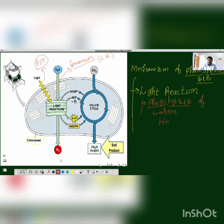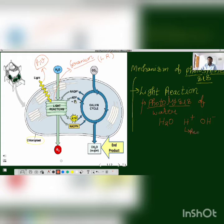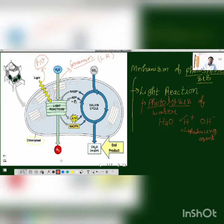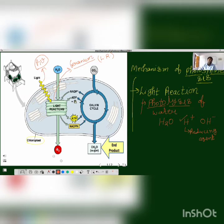When water is broken, H+ ions are released. H+ is used for reduction — it is a reducing agent responsible for reduction. Plants need H+, and to get H+, water serves as the substrate. That is why water is considered a raw material. The oxygen produced is released as a byproduct.